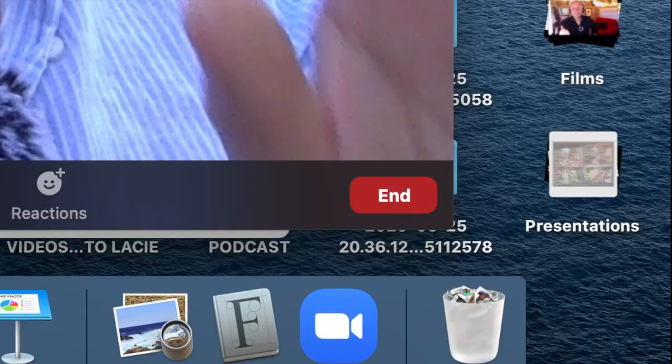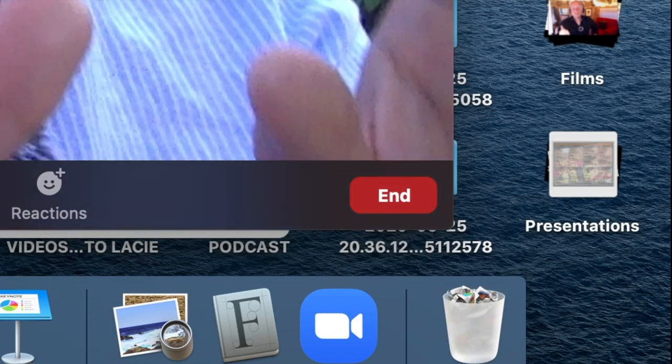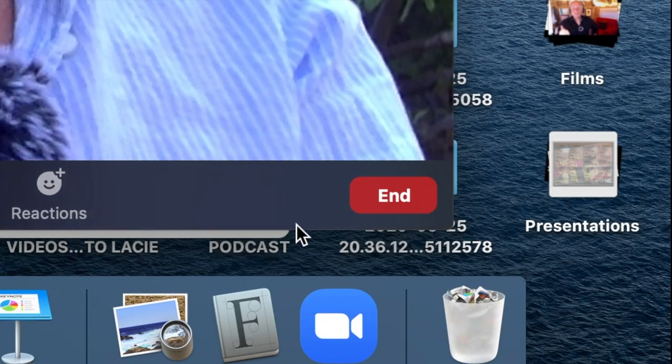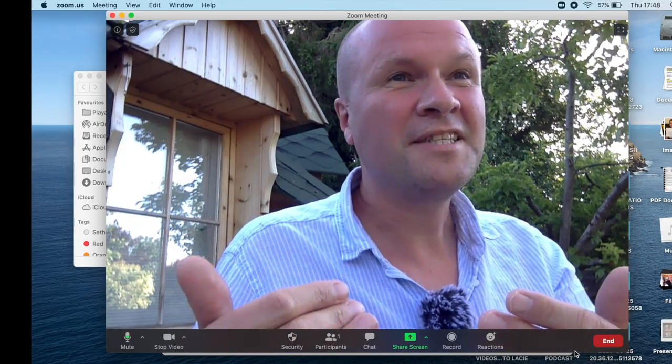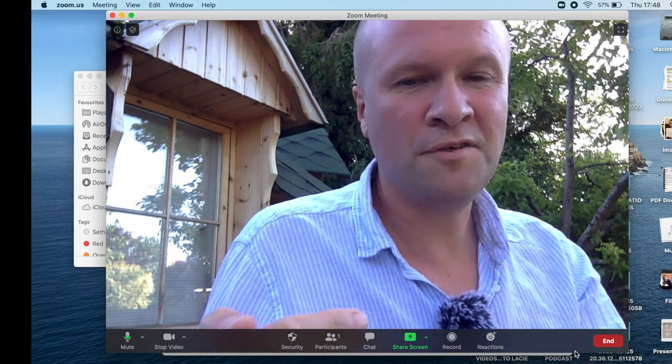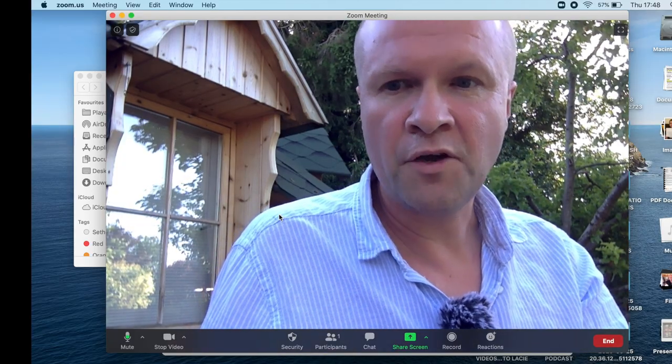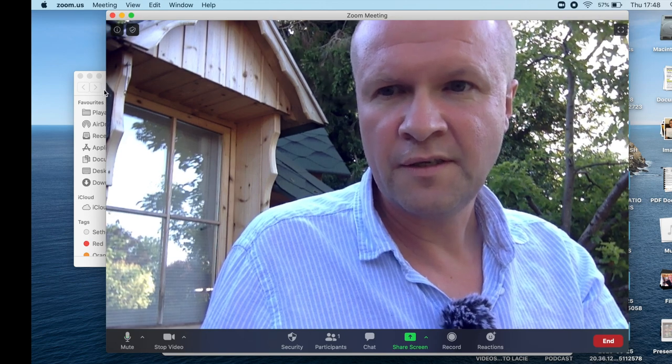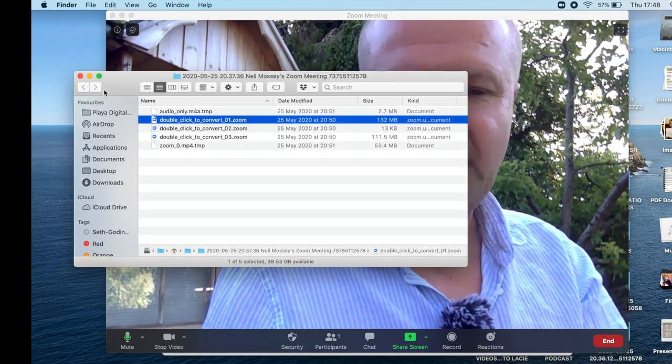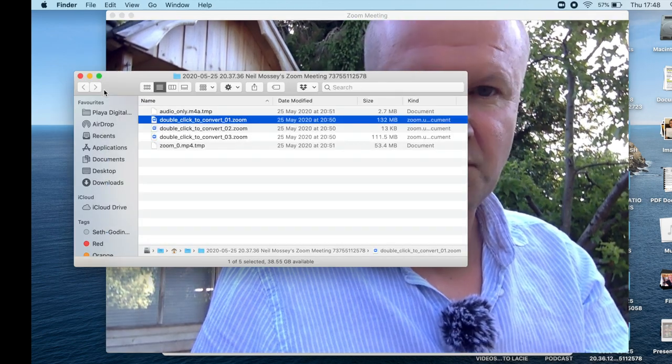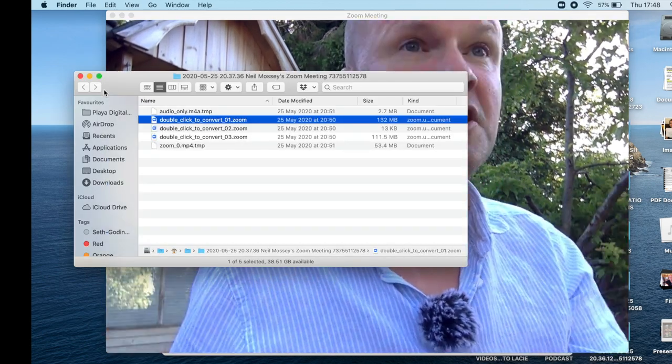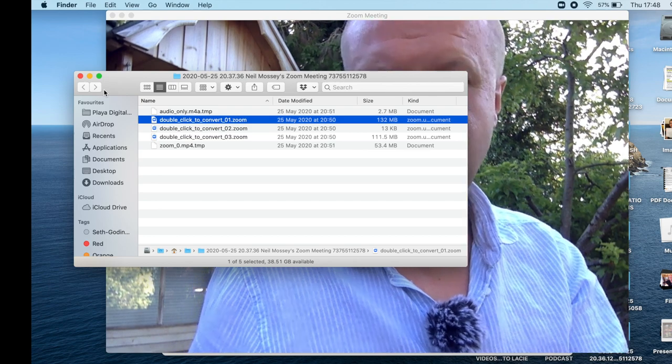Now the really important thing at this stage is do not click end the meeting. All we've done is stop the recording. The meeting is still open and we're going to use that to our advantage. So we'll step away from the Zoom call now and go back to the folder that had the failed video recordings from the Zoom call that we actually want to convert.